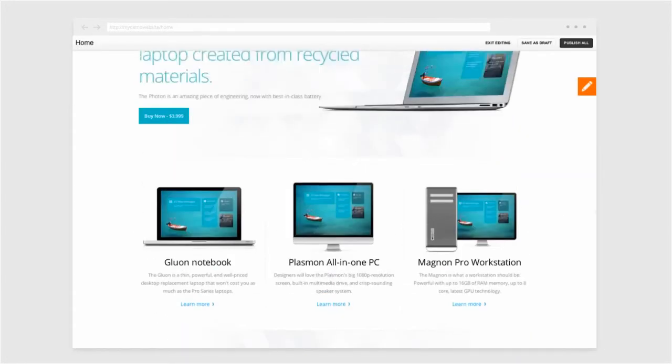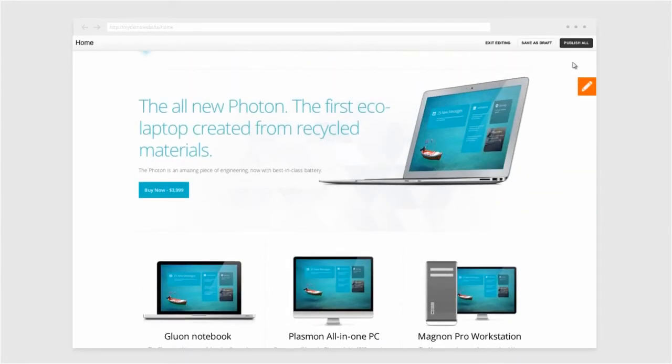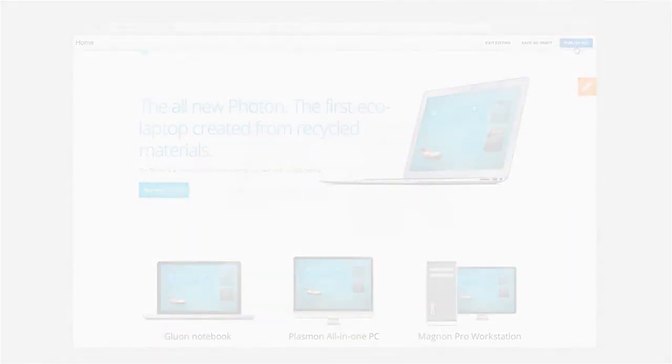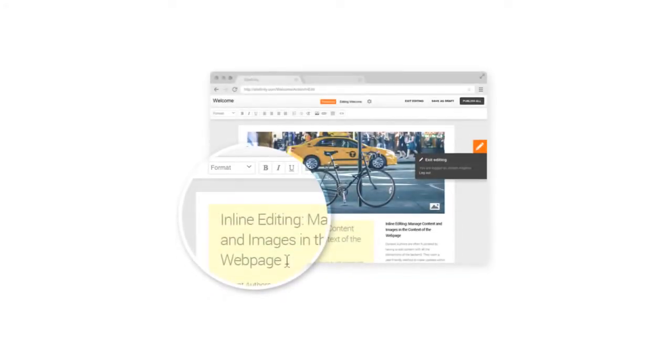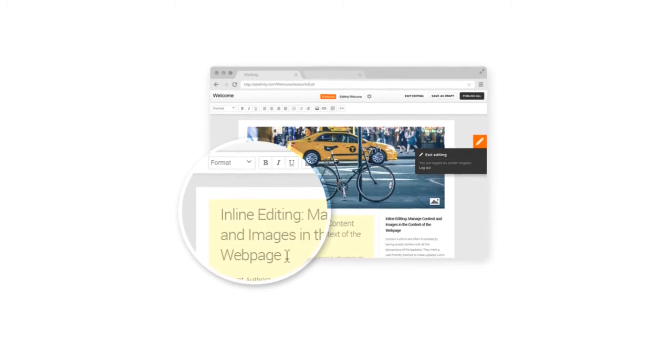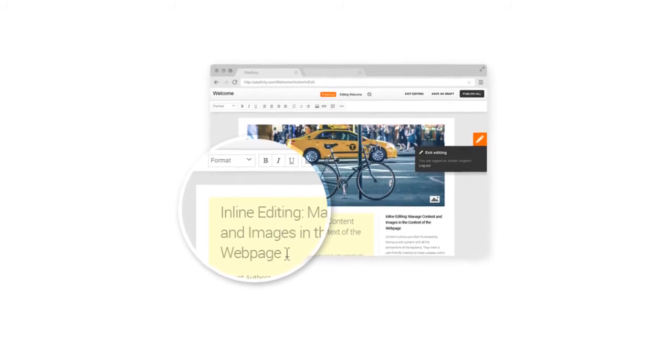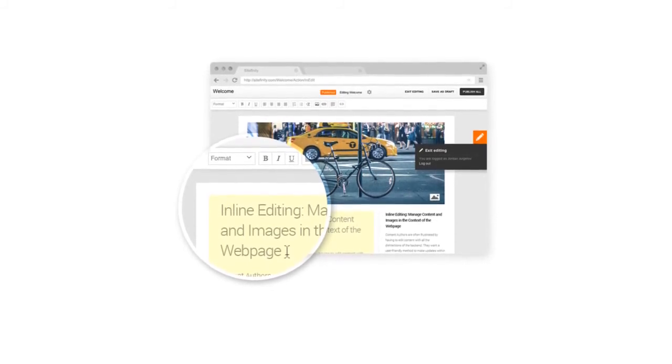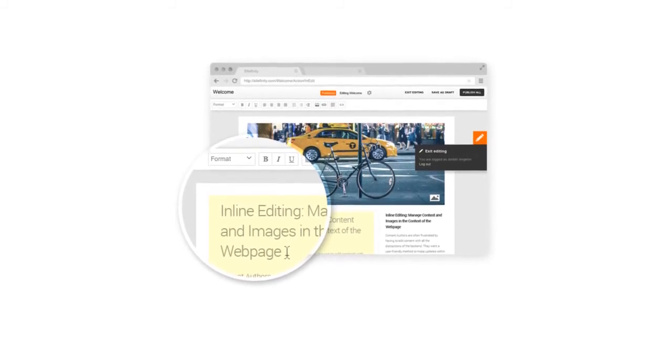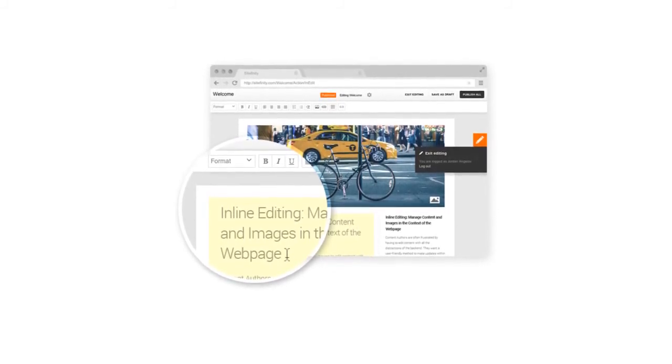Now that you can see how easy Sitefinity's inline editing feature works, it's your turn to take it for a spin. You can change headers, subheaders, body content and replace images all in the context of your browsing experience.